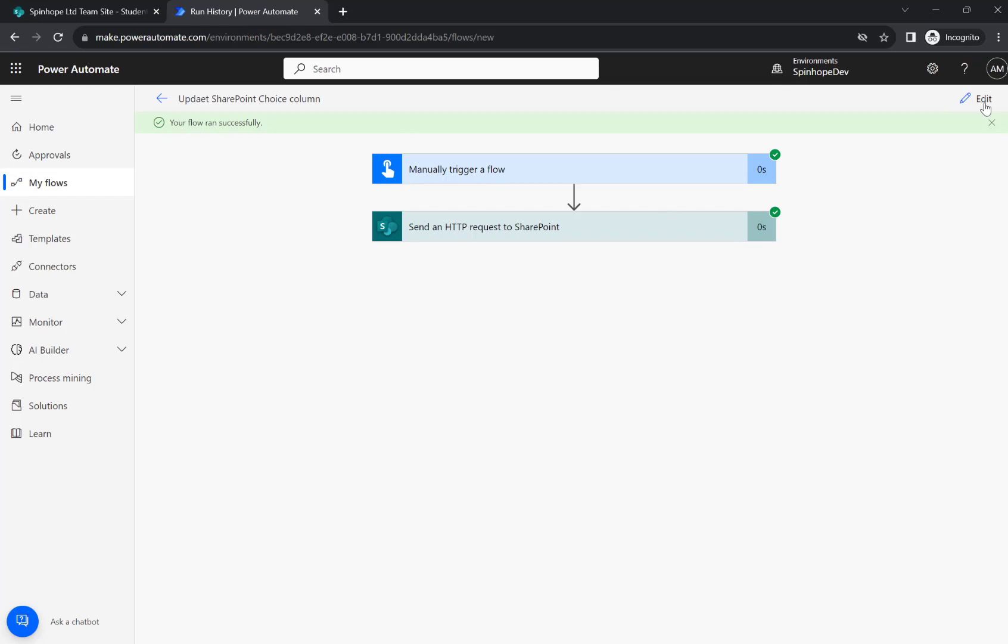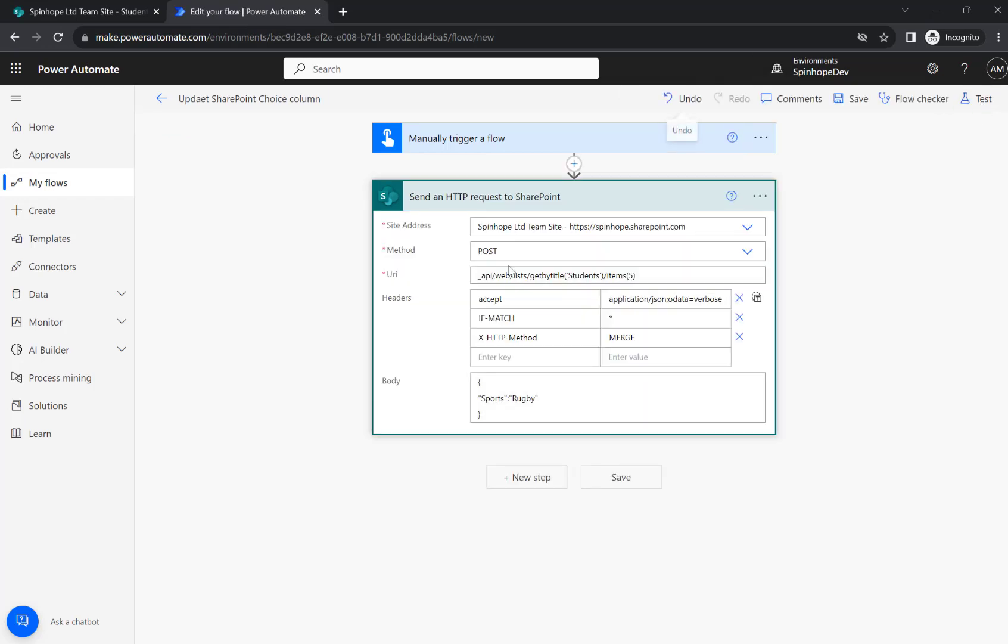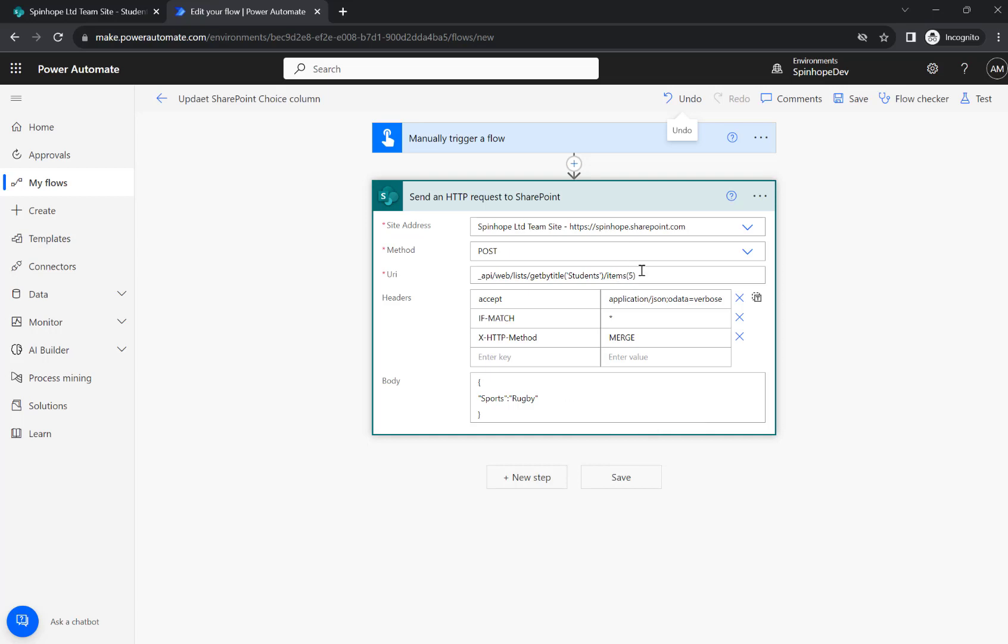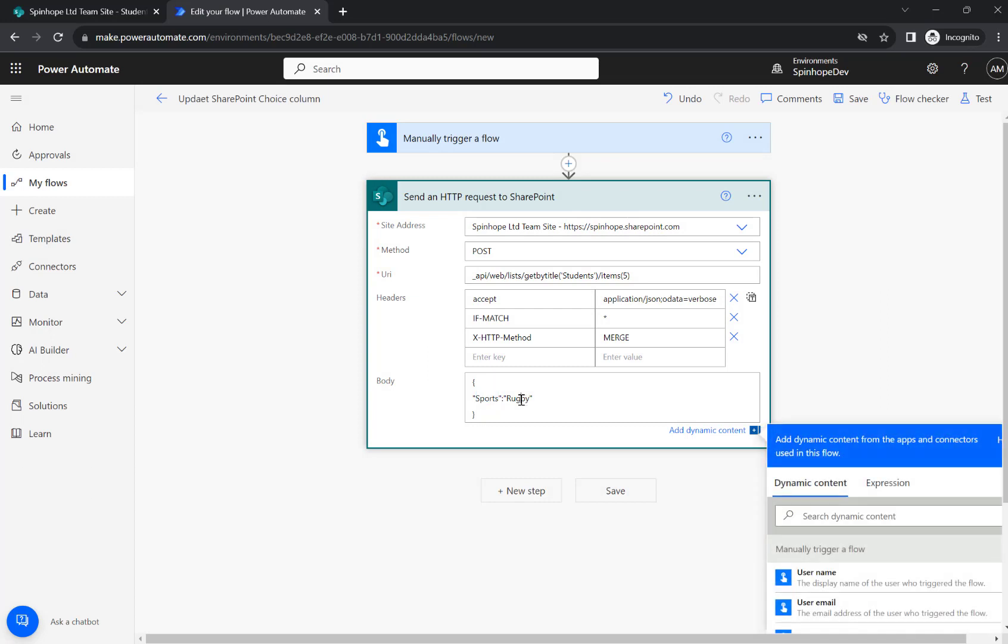So this is a technique we need to use here to update the single choice column using REST API. In the body we need to give the column name then the value. Then you need these headers.